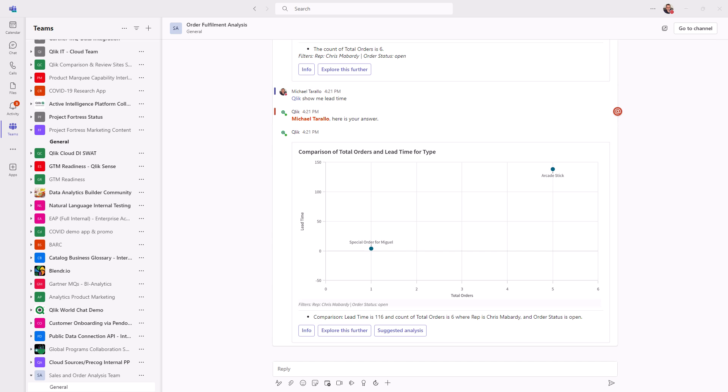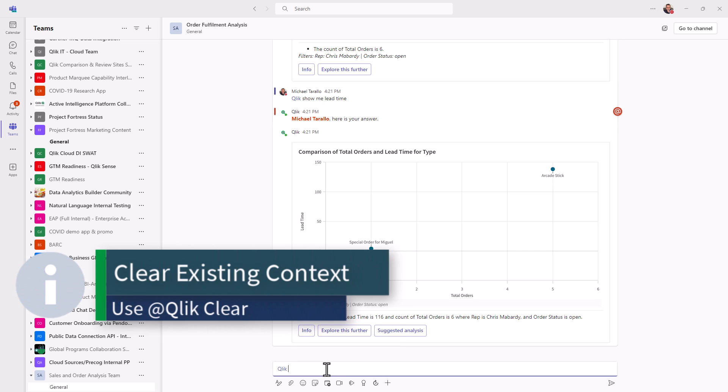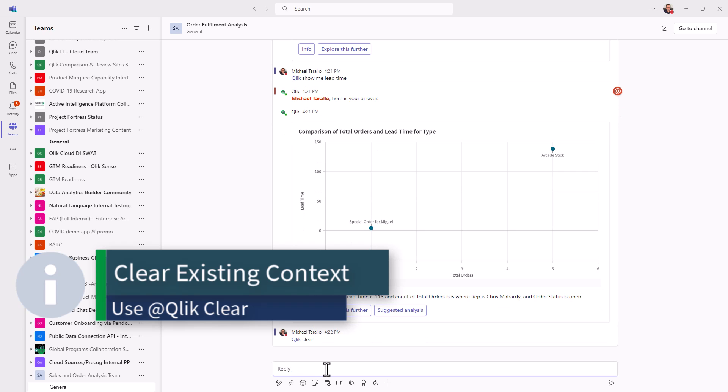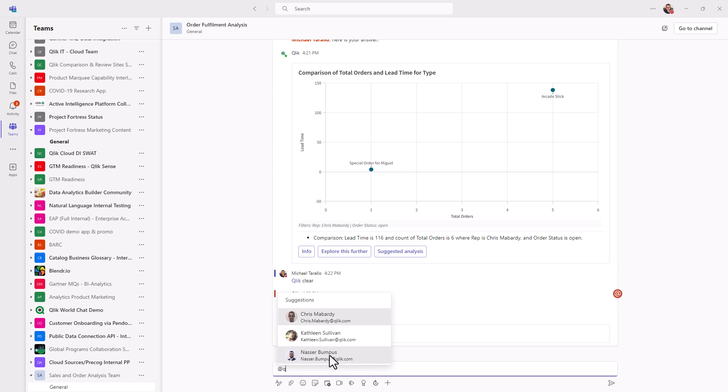I'm going to do a little bit more investigation before I bring Chris into this. And we're going to clear our existing context by calling in the bot, and then using the term clear. So this will clear the context. I'm going to show you another way of asking a question. You can see the app context has been reset.